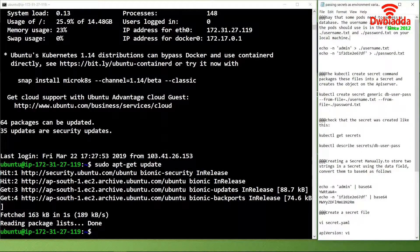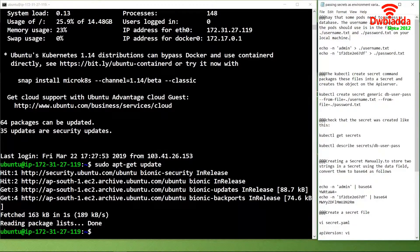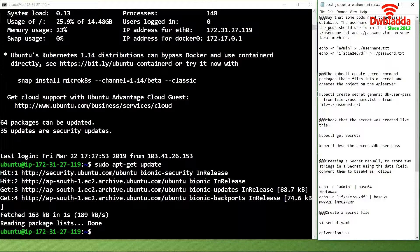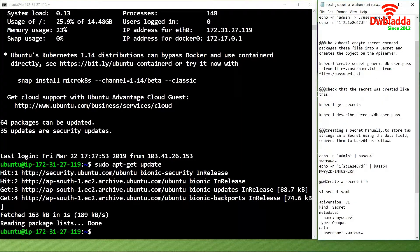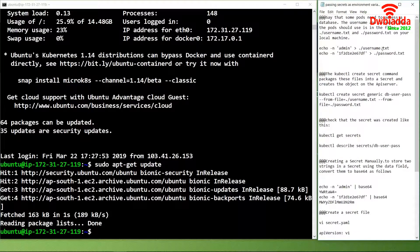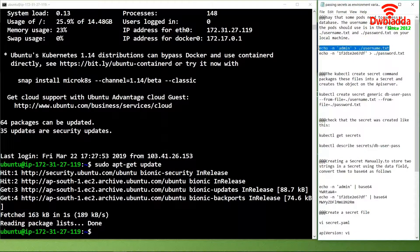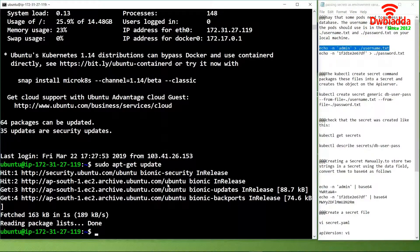If some pods need to access a database, the username and password that the pod should use is in the files ./username.txt and ./password.txt on the machine. For that we can simply use the command, but before that we should login as a root user.